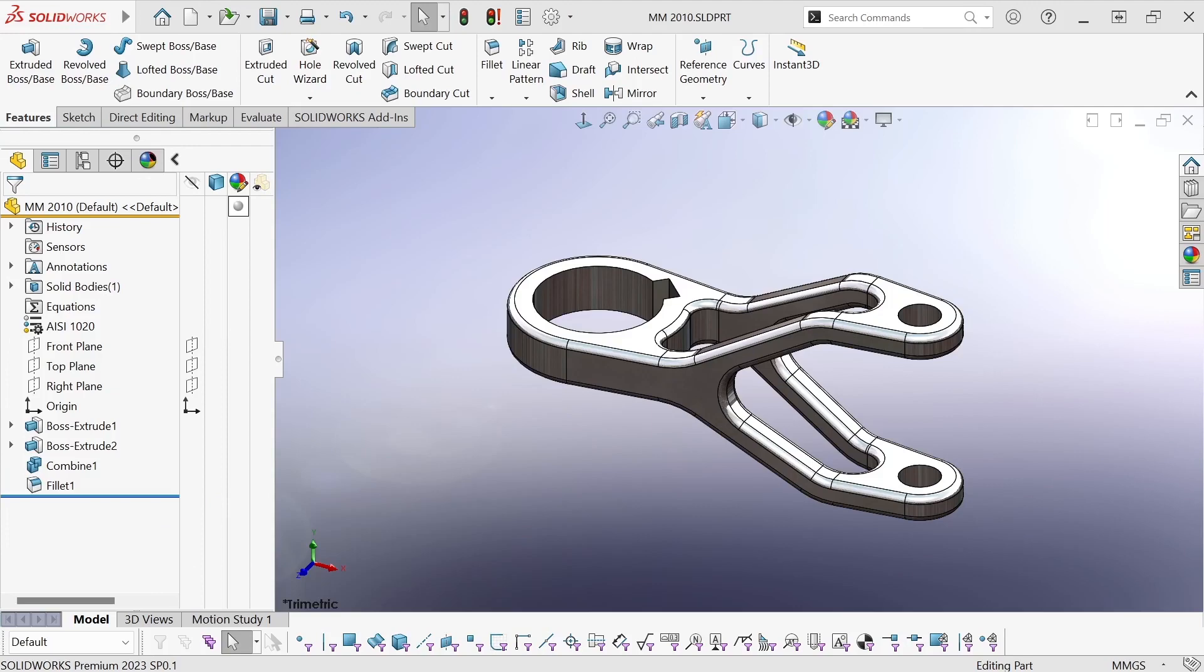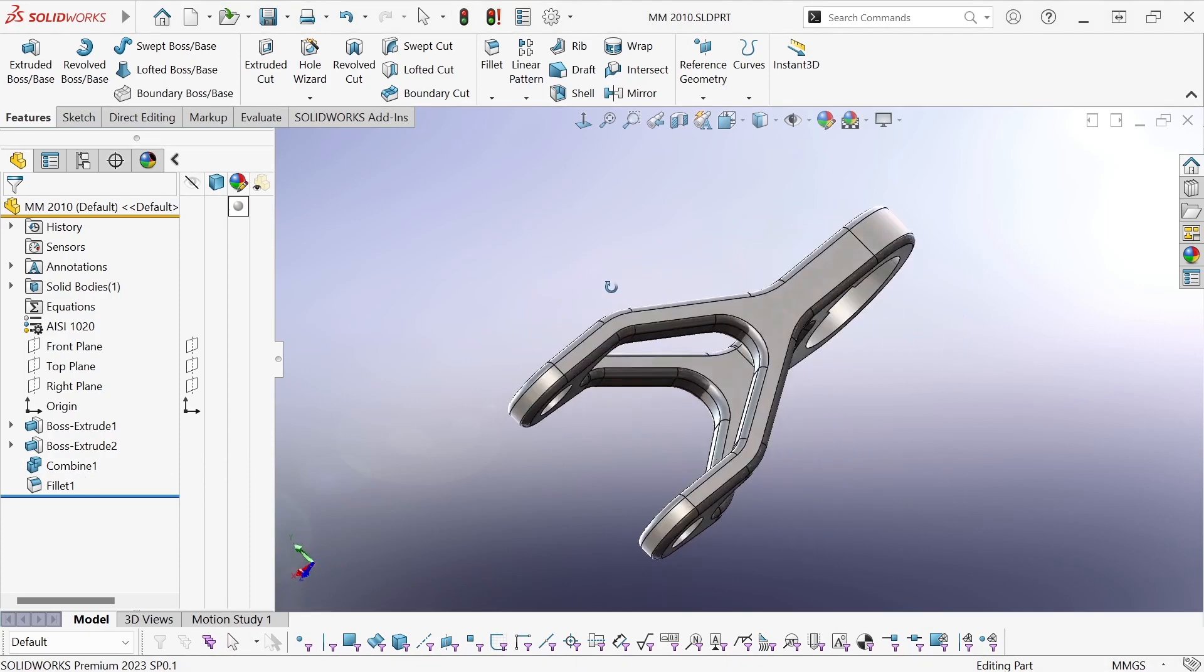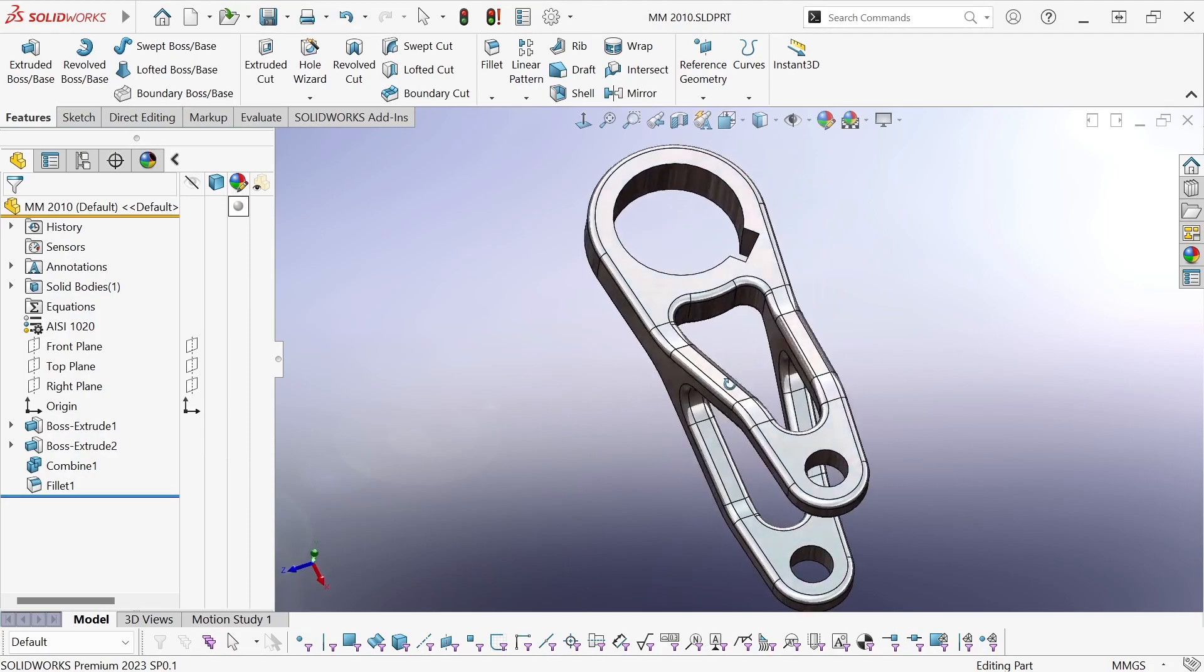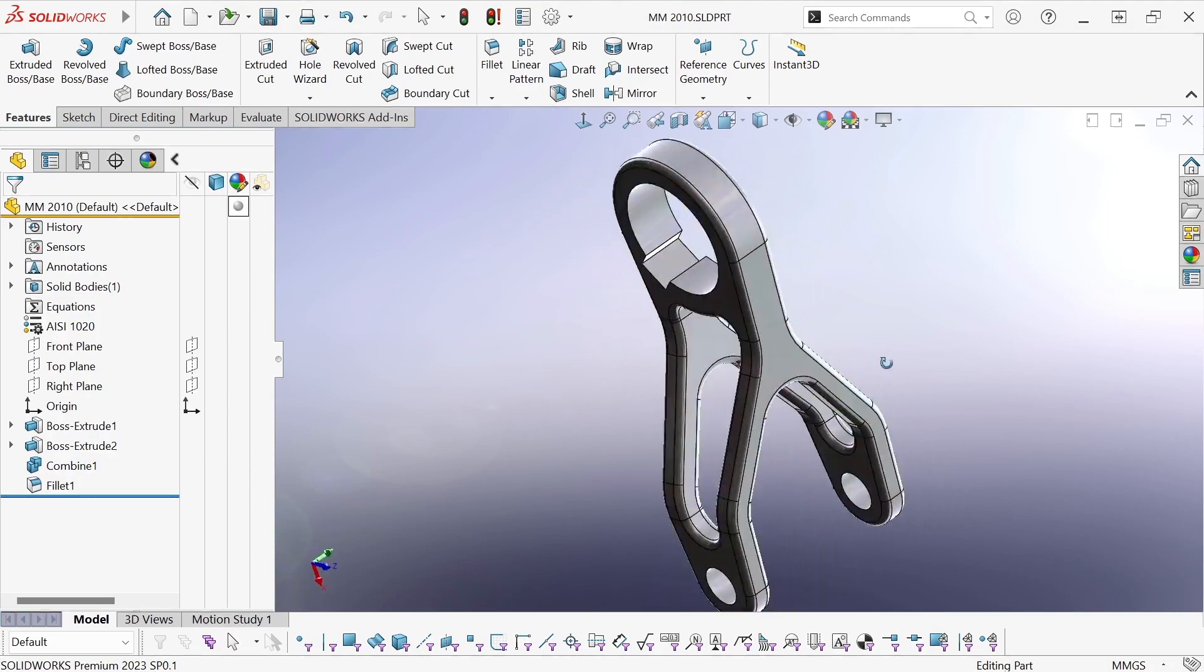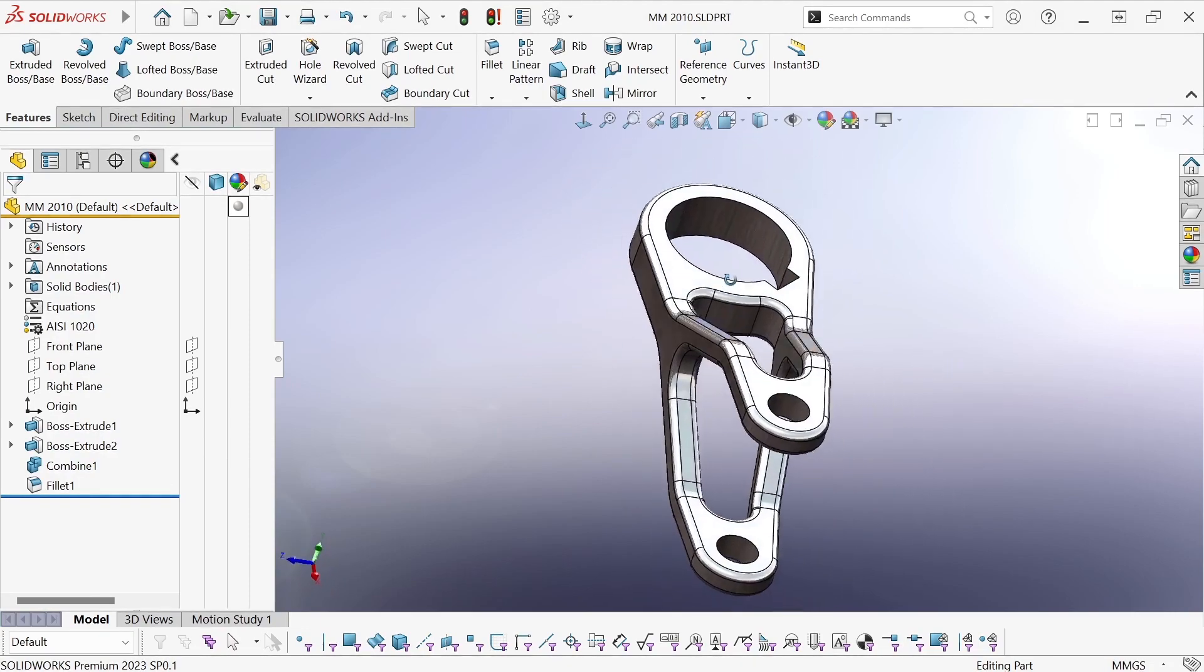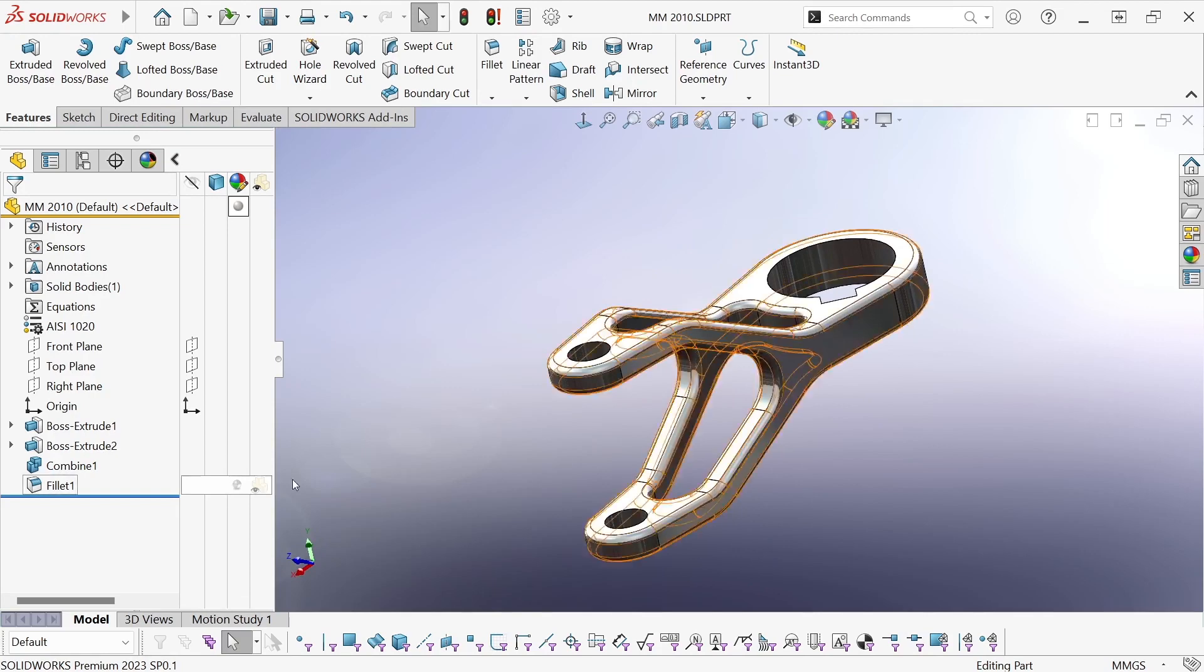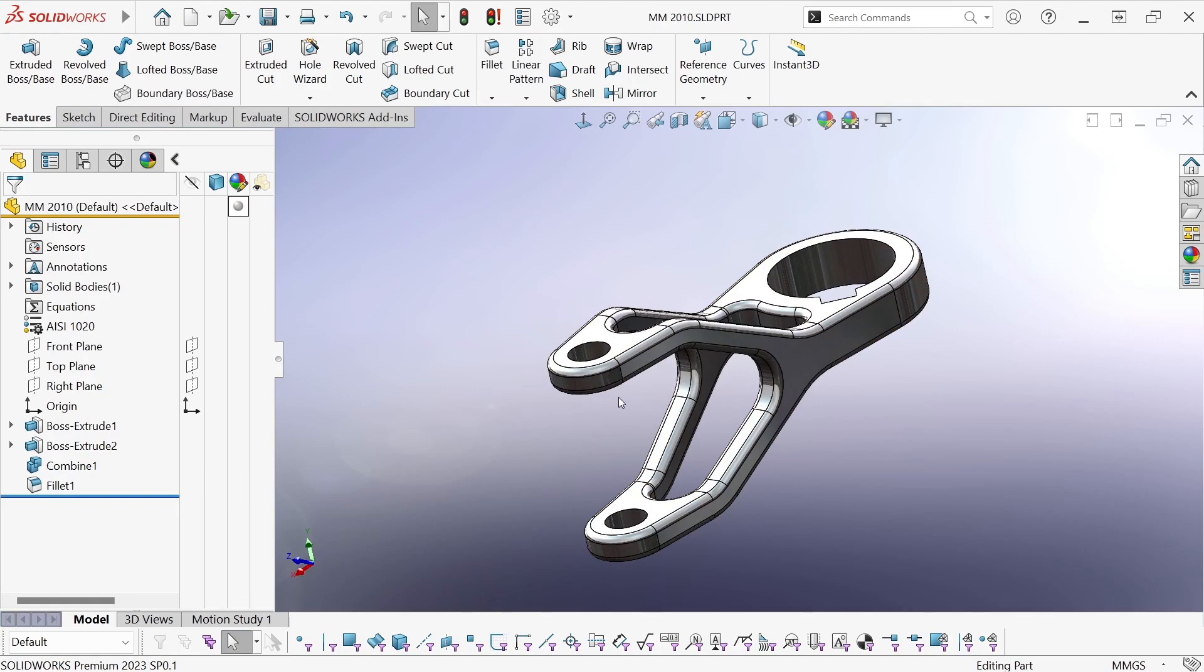Hi, this is Mike Wallach with Trimec, and today I want to show you the power of the combine feature. This part that I have on screen looks fairly complicated, but it's really not. As you can see in the feature tree, it's only got four features.